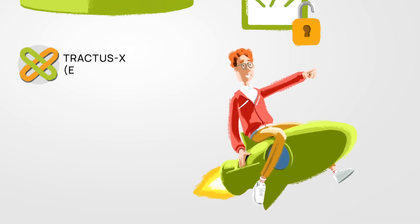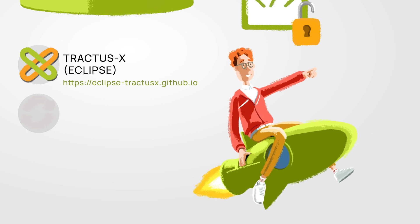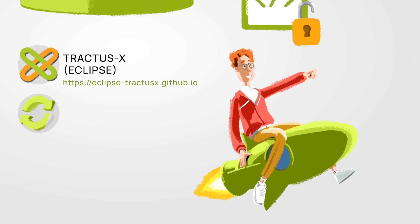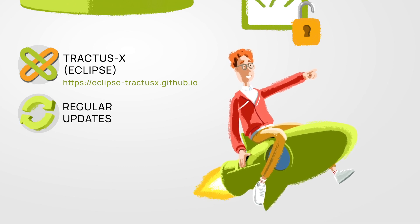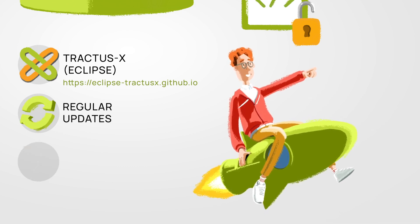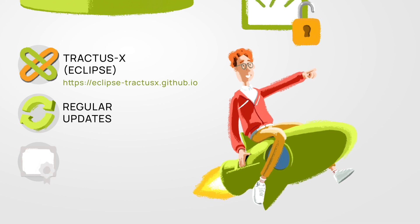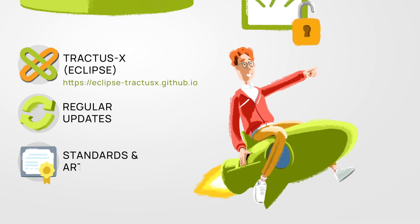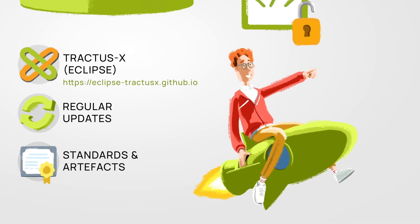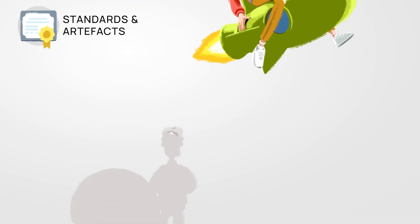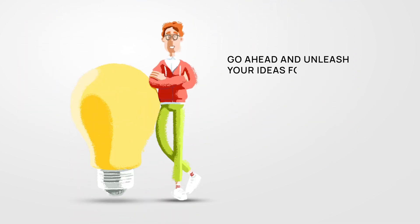As part of the Eclipse project Tractus-X, they invite open collaboration and are being updated and expanded regularly. After all, jointly developed standards and artifacts build trust.